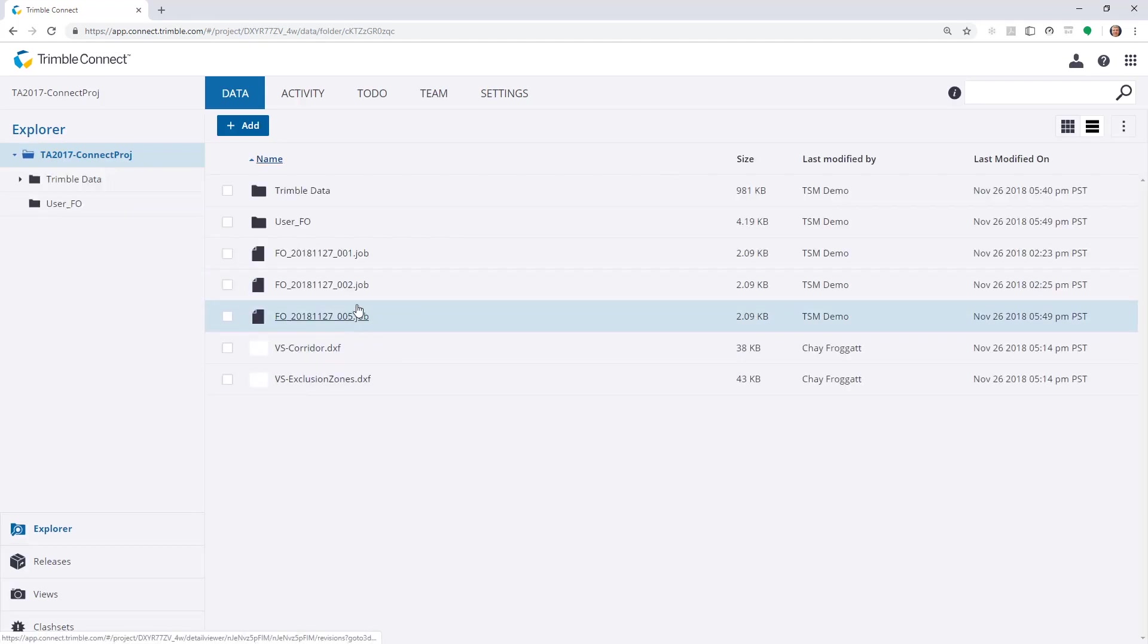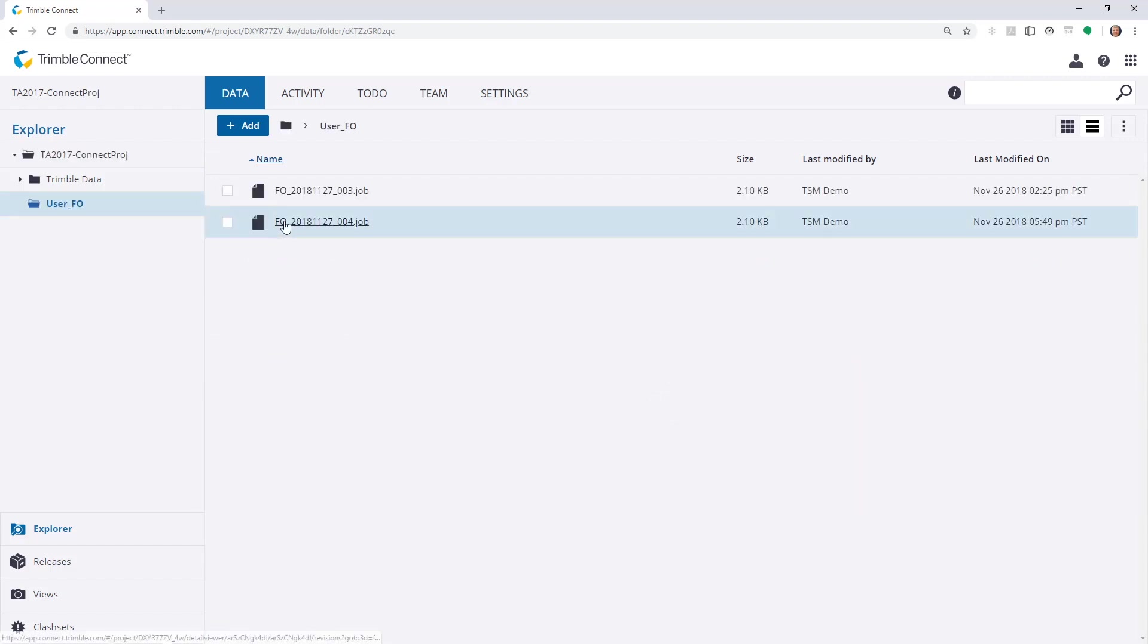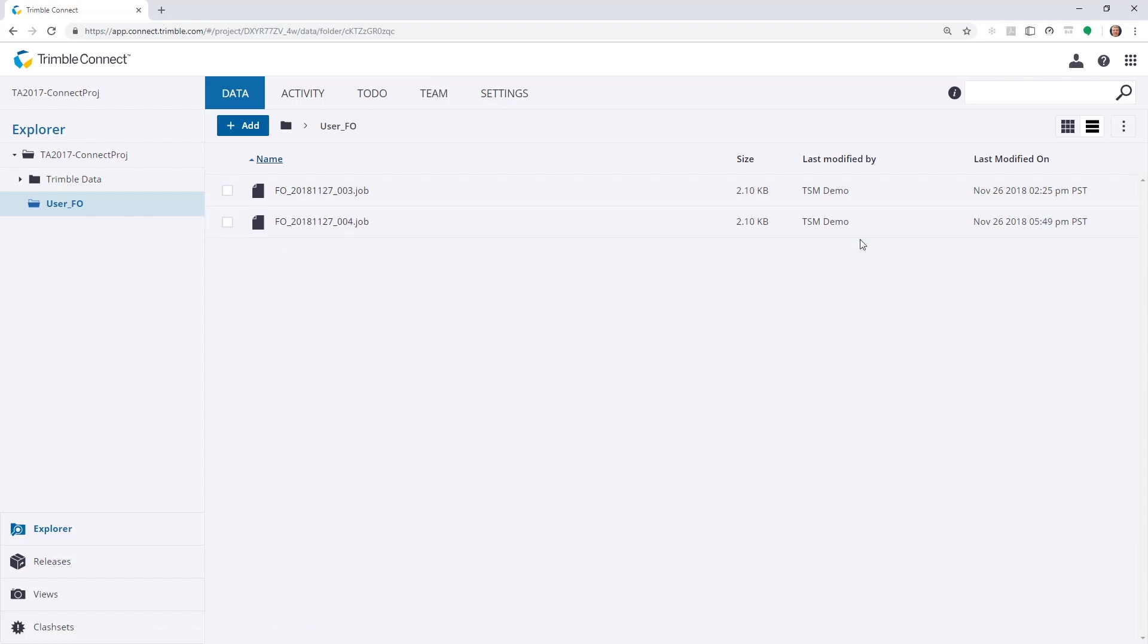There's job number 5. And if I drill down into this user underscore FO folder which we had, there's job number 4. And we can see it was uploaded by the TSM demo on this date and time.